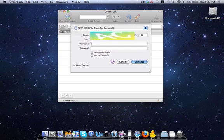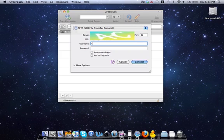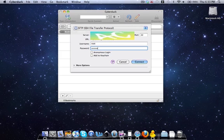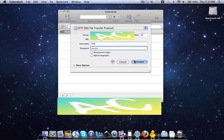So now what you'll do is for your username, it is Root, R-O-O-T. The password is Alpine, A-L-P-I-N-E. Now you can hit Connect and make sure your iPhone or iPod Touch is on.